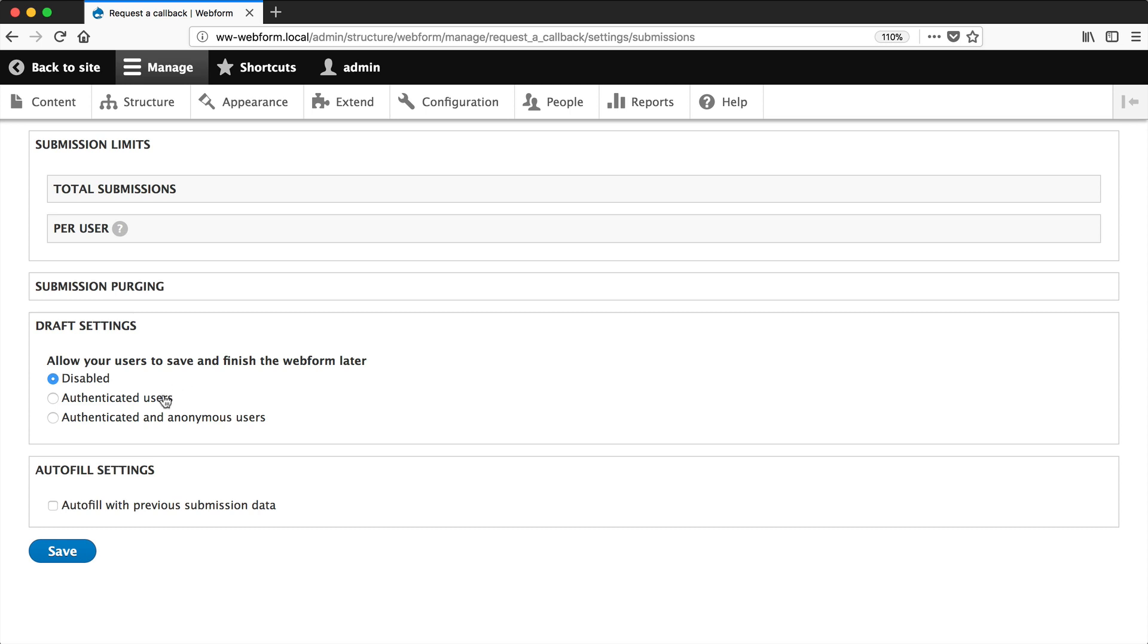But you can turn it on for authenticated users, so logged in users, or authenticated and anonymous users. So logged in and non-logged in users.